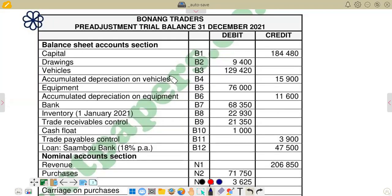Hello there. Welcome to Financial Accounting. In this video, we want to look at the calculation of depreciation. We are going to go through the balances that we are given in terms of the non-current assets or fixed assets in the list of balances.